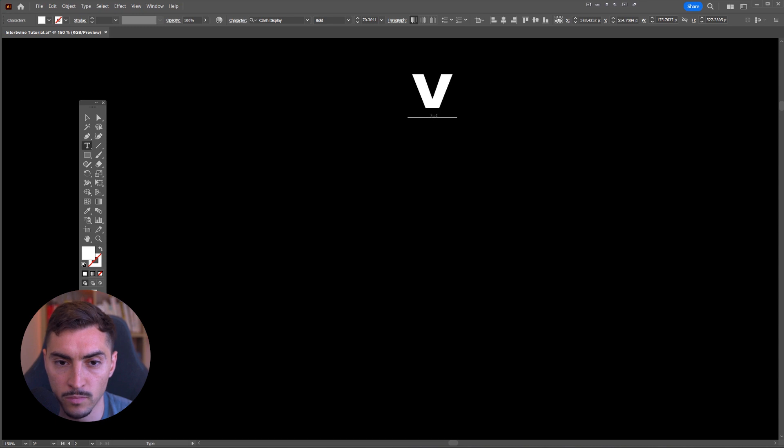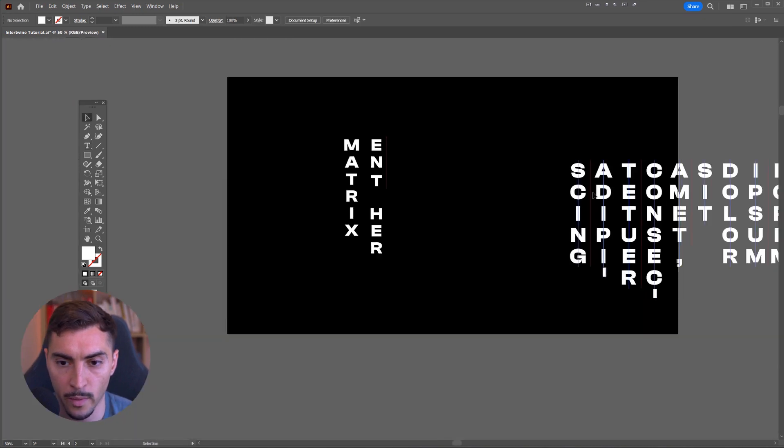So that's how I use the vertical type tool in Illustrator. Hope you enjoyed this tutorial. If you want to see more tutorials just like this, click on this playlist here and you can get all my Adobe Illustrator beginner tutorials.